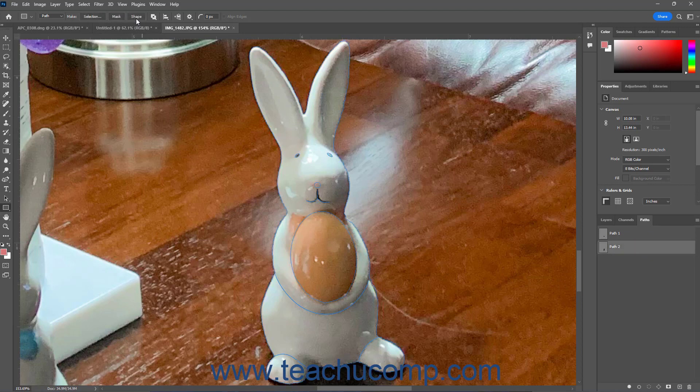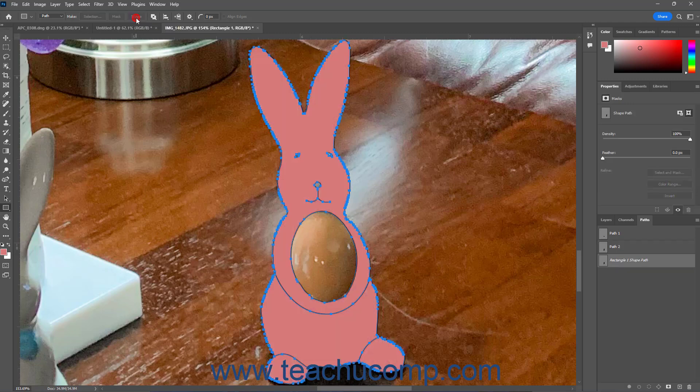Then click the Shape button that appears in the Options Bar Control Panel to immediately convert the selected path into a new shape within a new shape layer.